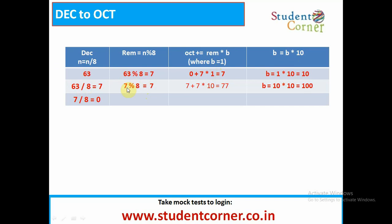After that, 63 divided by 8 is equal to 7. Then 7 mod 8 is equal to 7 — the remainder is 7. When the dividend is less than the divisor, that value is the remainder. So 7 mod 8 equals 7. Next, octa is 7 plus 7 multiplied by 10, which equals 77. B equals 10 multiplied by 10, which equals 100. But 7 divided by 8 is equal to 0, so the process will be closed.